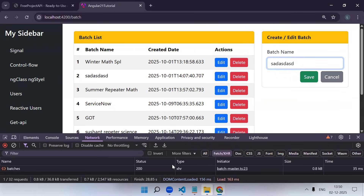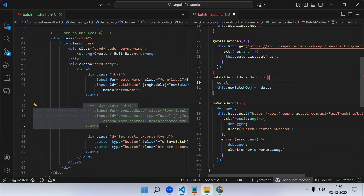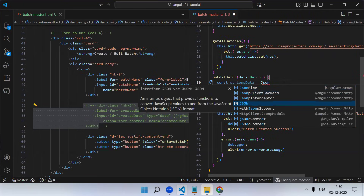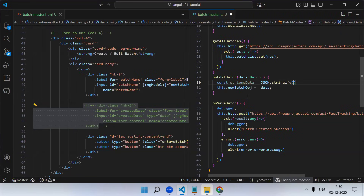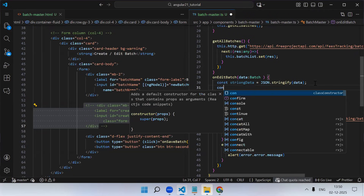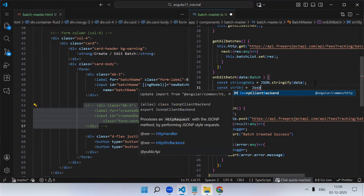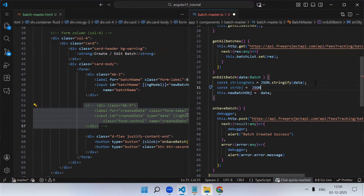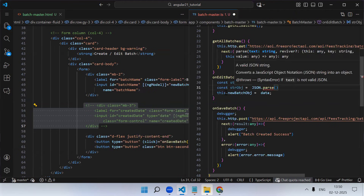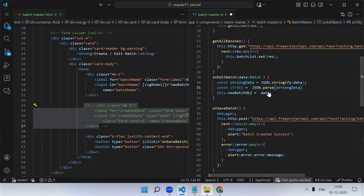There's an issue - if you change the value in the form, it's also changing in the table because it keeps a reference. We need to detach that reference. To do that, create a local variable, convert the object to a string using JSON.stringify - this detaches the reference. Then convert it back to an object using JSON.parse, passing the converted string. This newly created object you assign back. By doing this you are detaching the reference.